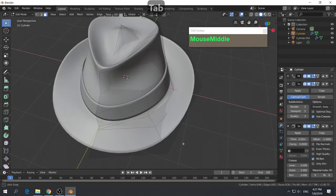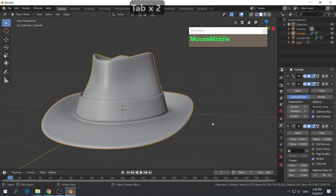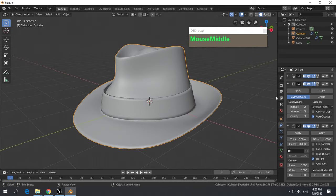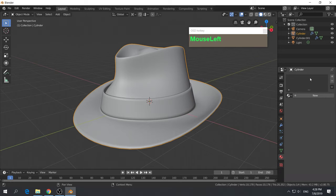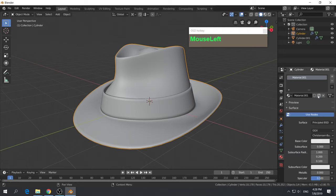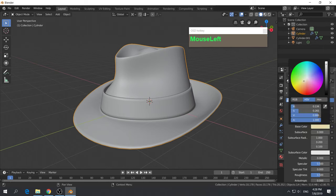Right now our hat is more or less completed. The only thing missing is materials. To add materials, find the icon that looks like a ball and click on it. There are no materials in the scene yet. Click New — the default material will be a Principled BSDF material with a white base color. Click on the color swatch to change the color.